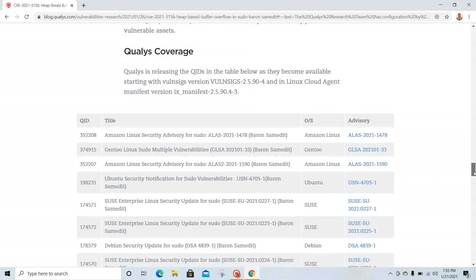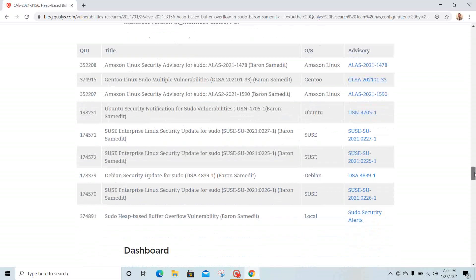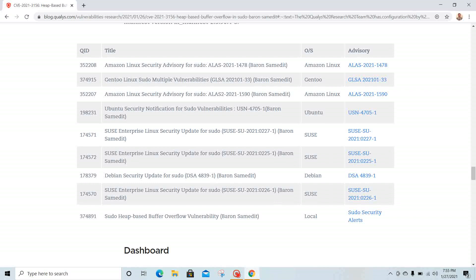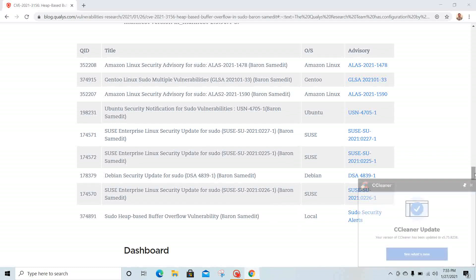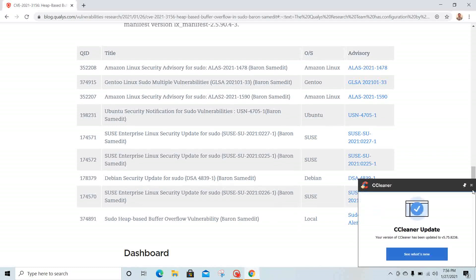At the bottom here you can see how many different vendors have already released advisories: Amazon Linux, Gentoo, Ubuntu security notifications, SUSE, Debian, and this one from Qualys itself.